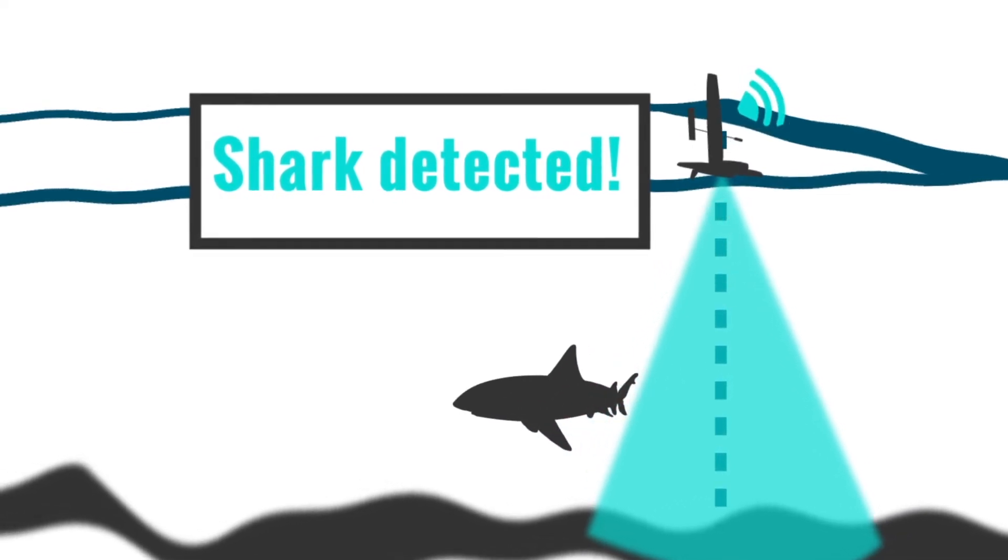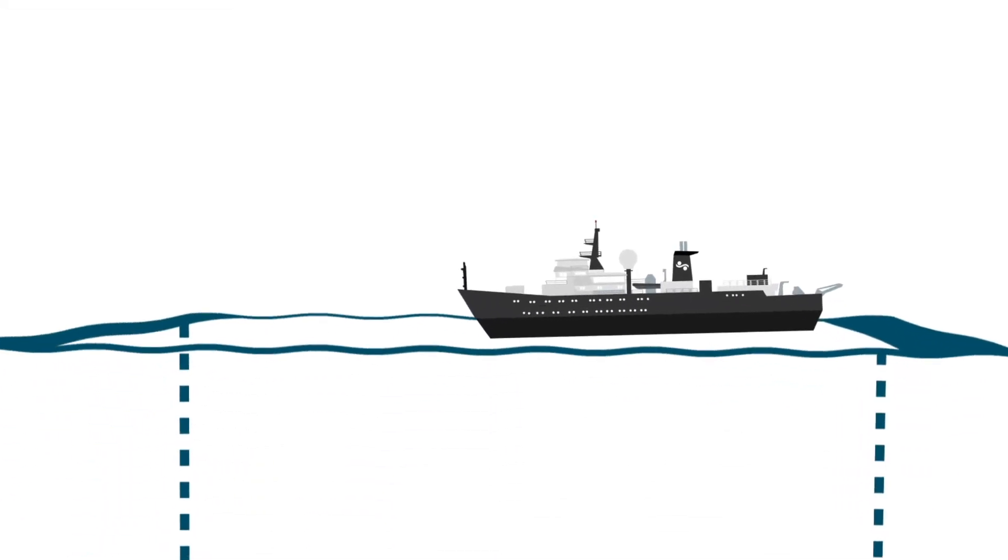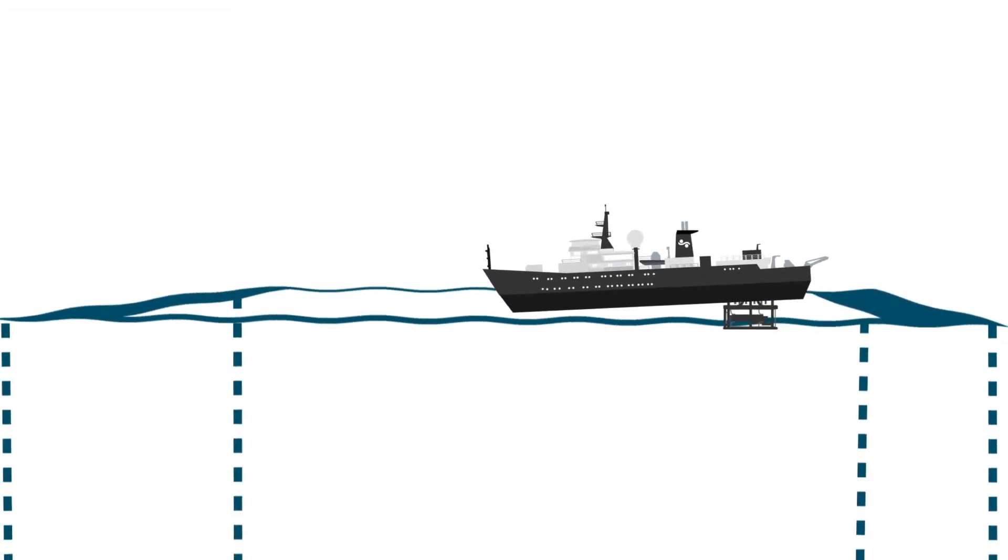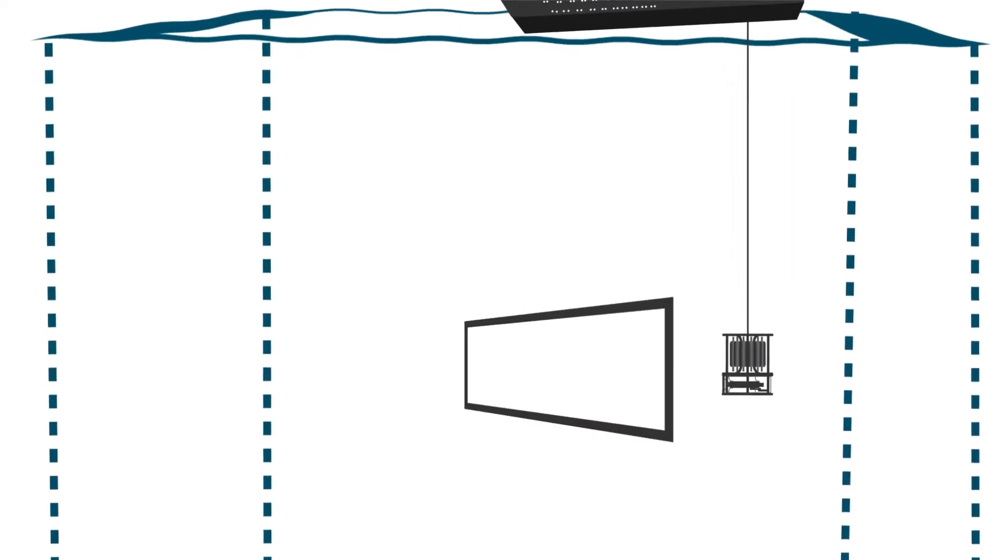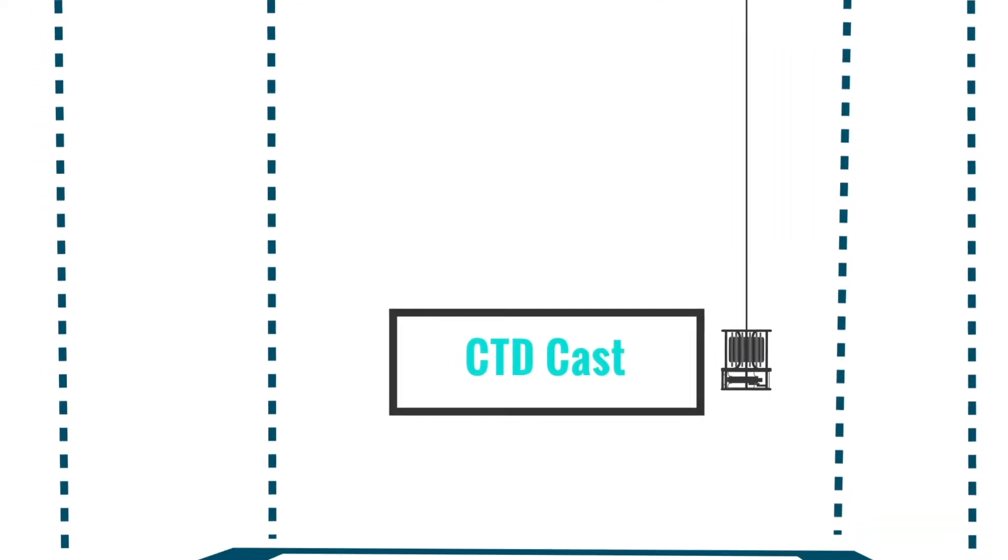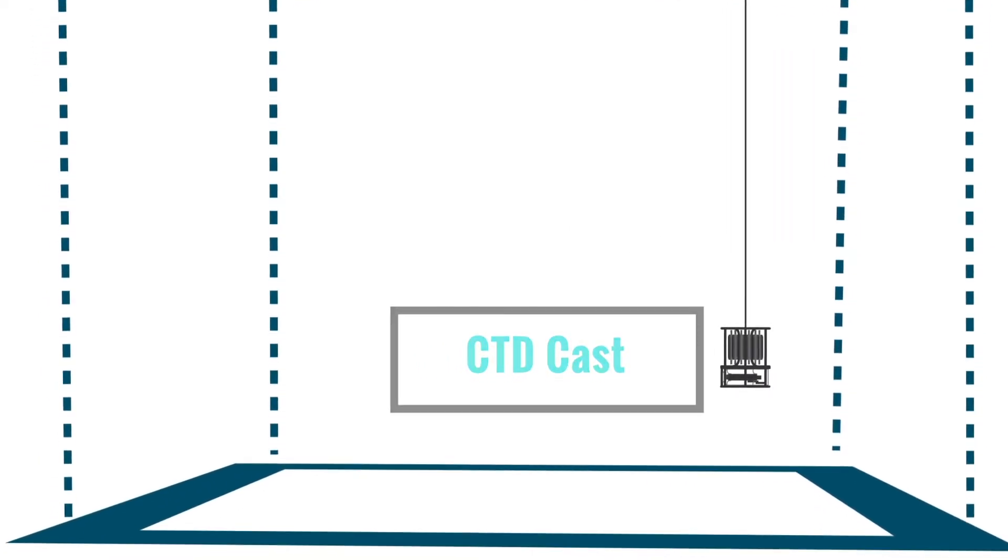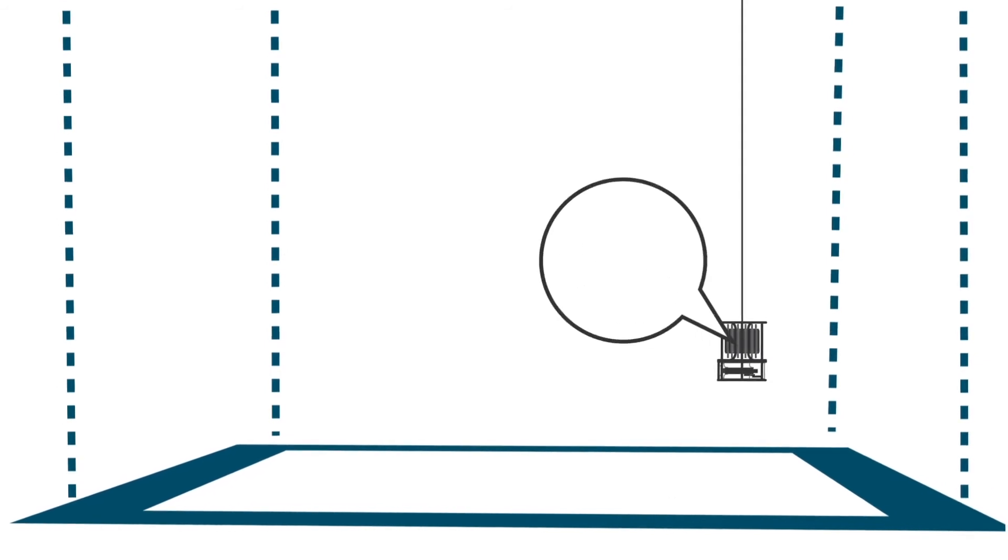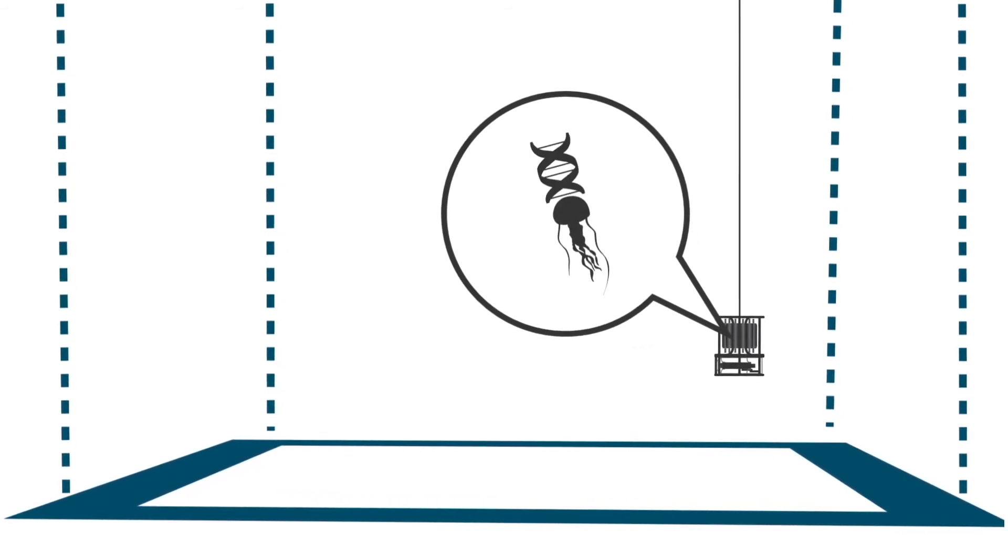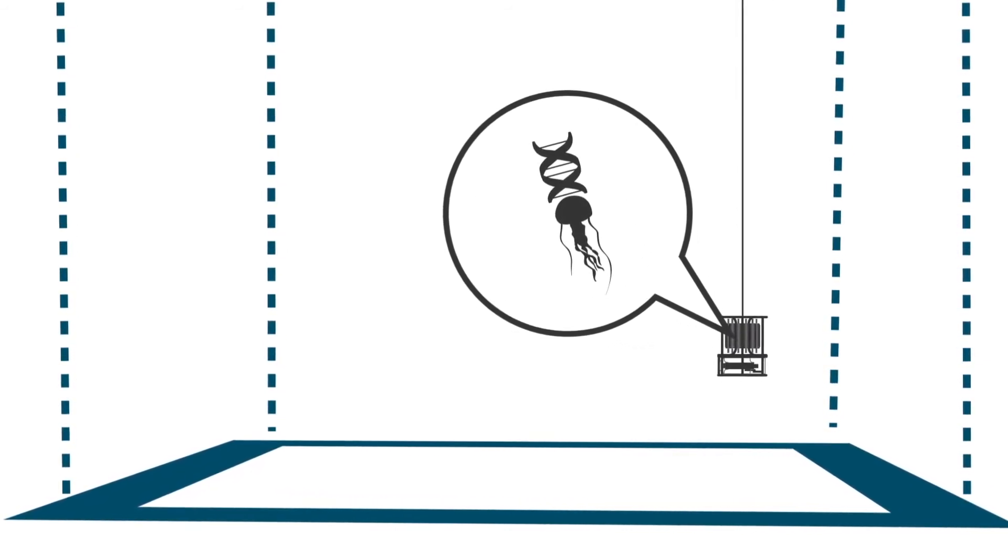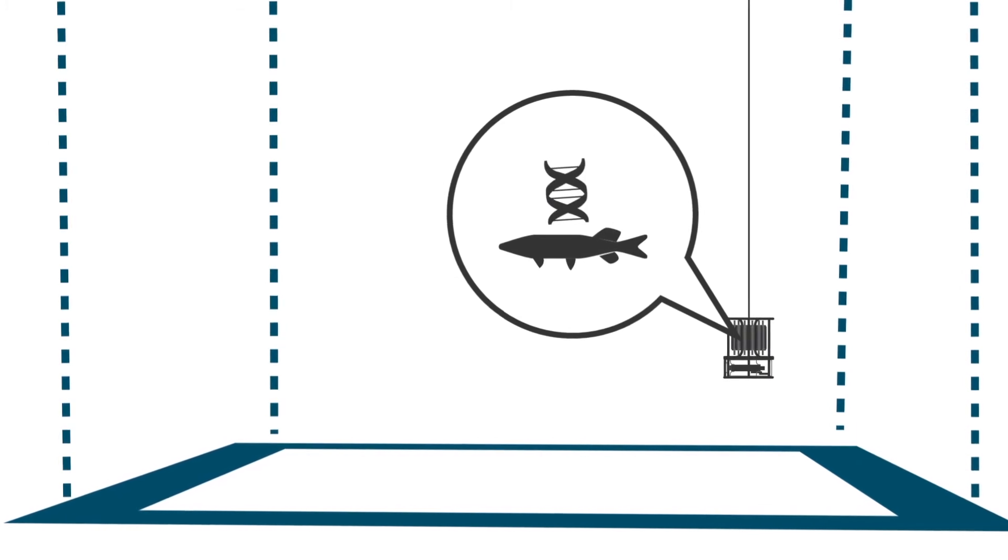CTD casts measure temperature, salinity, chlorophyll, oxygen, and light. They also collect water samples that we filter to identify environmental DNA. This is an amazing technique that allows us to pick up the DNA signature that different animals have left behind while using these waters.